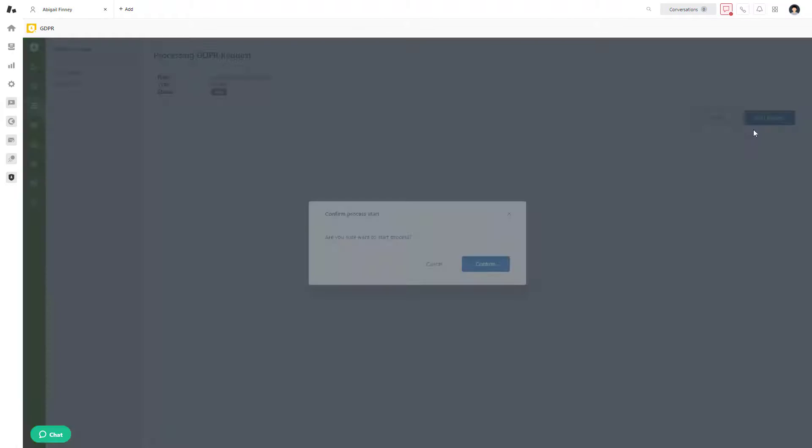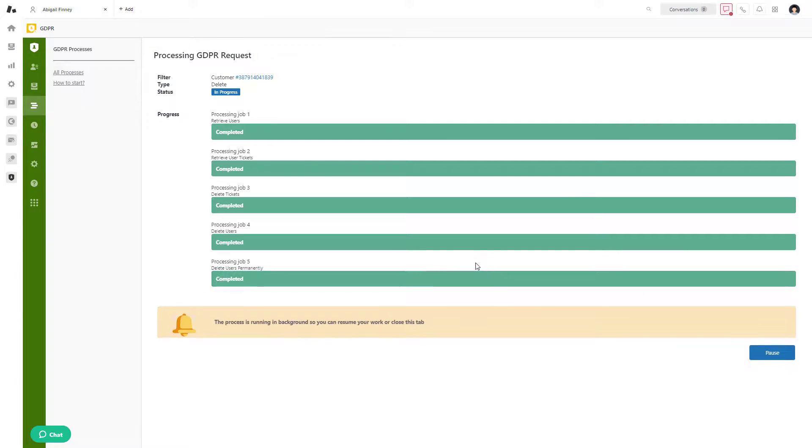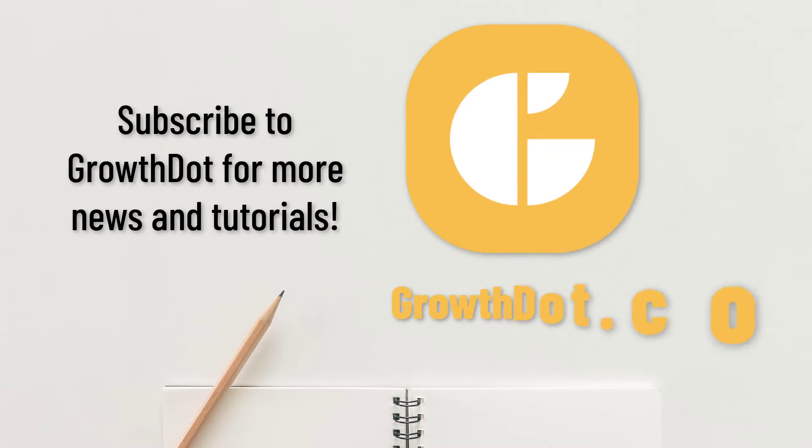So this is the end of our guide and we hope it was helpful. Subscribe to our YouTube channel and visit growth.com to test our solutions for Zendesk and receive professional help.